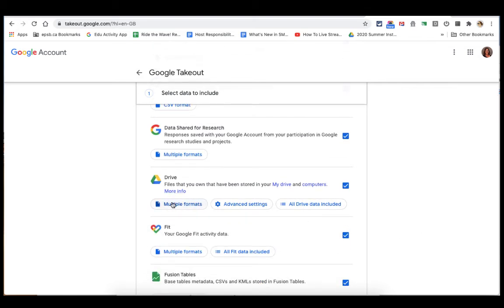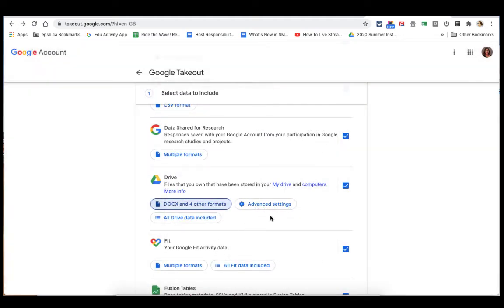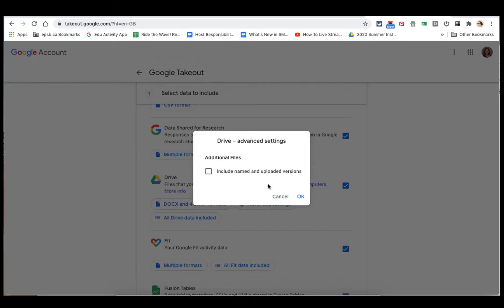And I can choose my formats. So do I want all my different formats? Yes. I can choose Advanced Settings. Would I like to include named and uploaded versions? Yes or no? No.